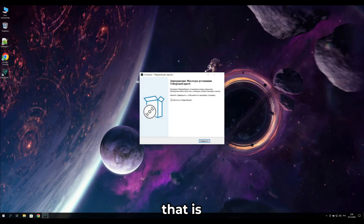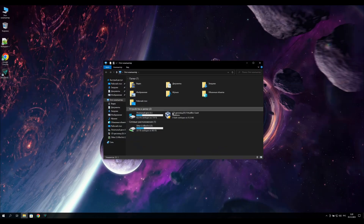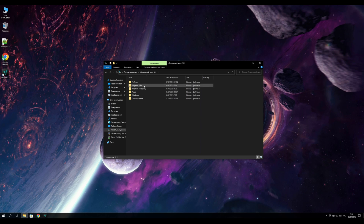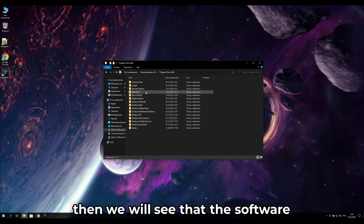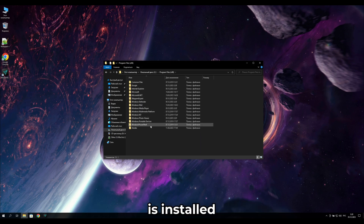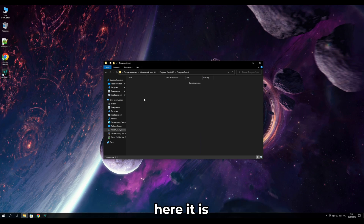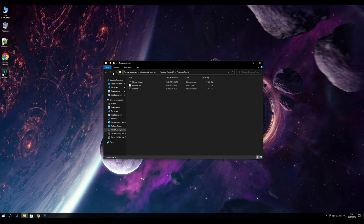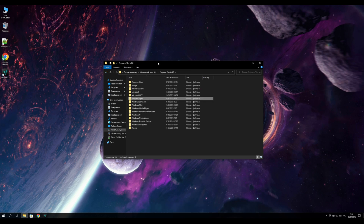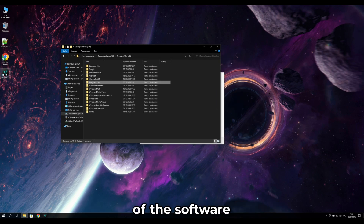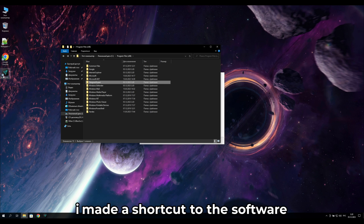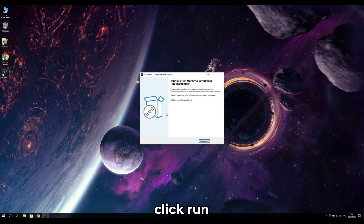Once the program is installed, navigate to the installation folder you specified and you will see the software is installed there. I also created a shortcut to the software on the desktop. Click Run to proceed.